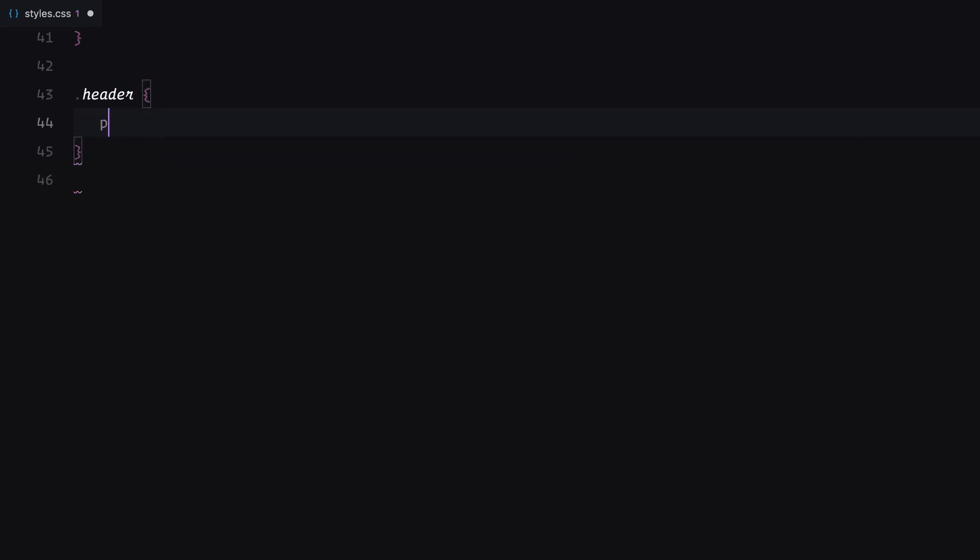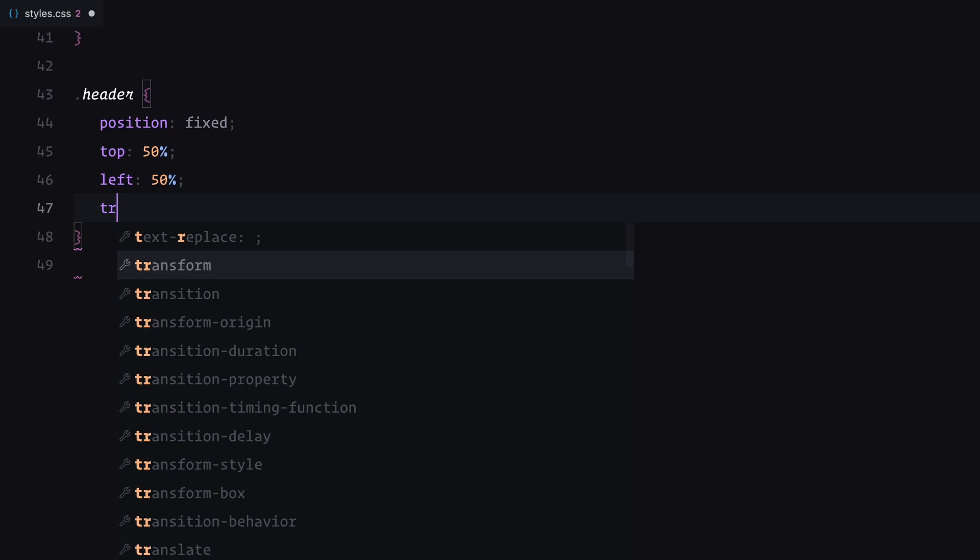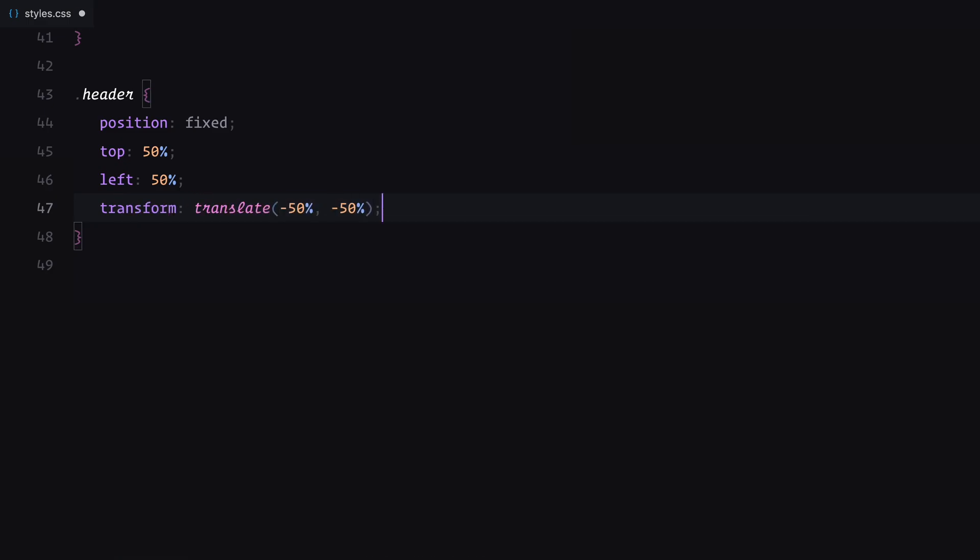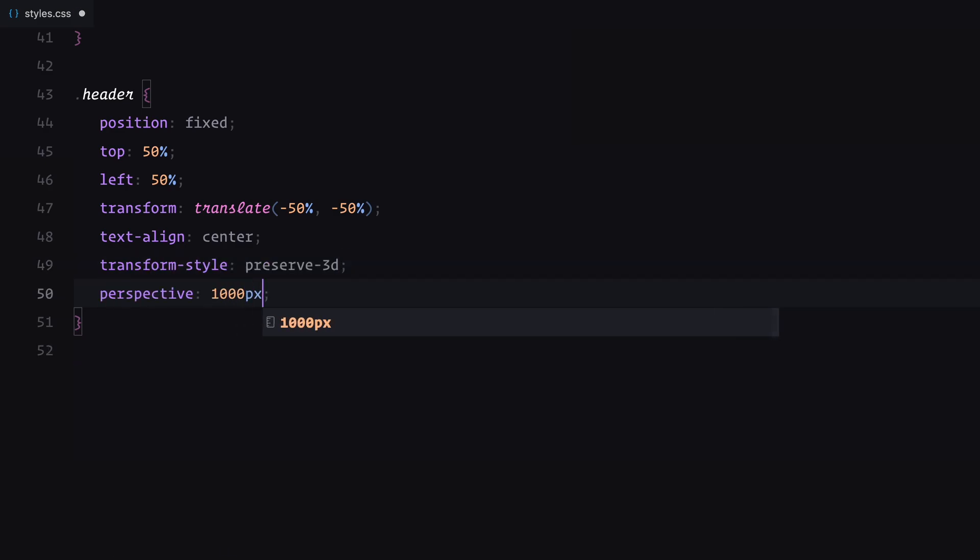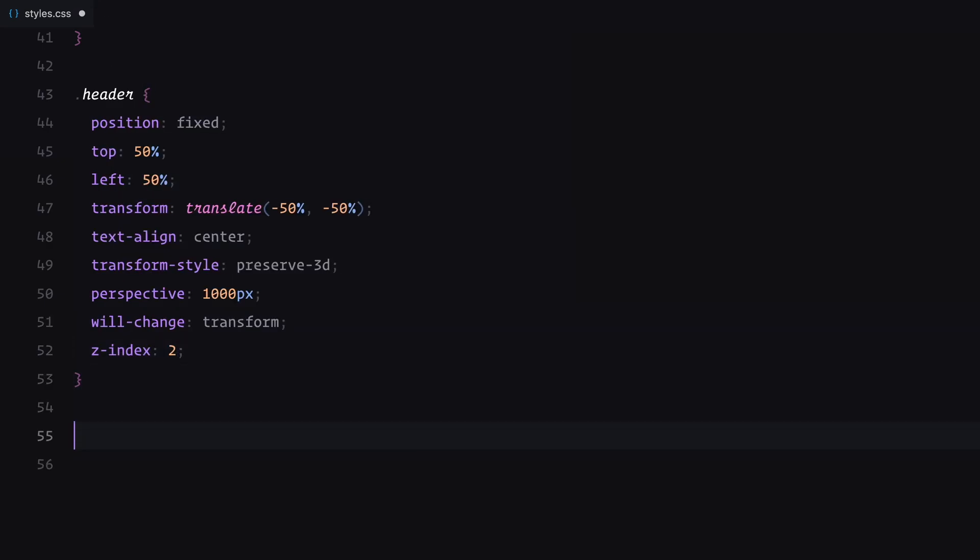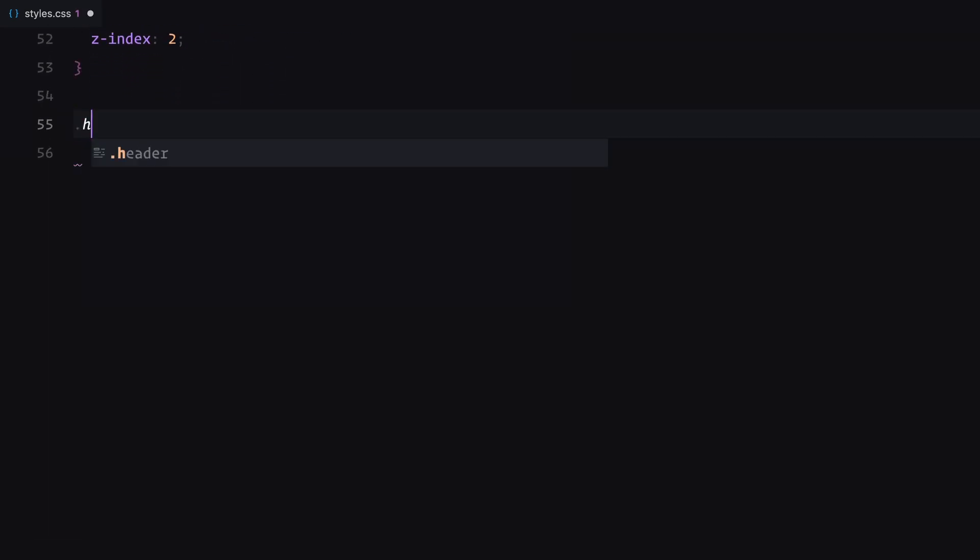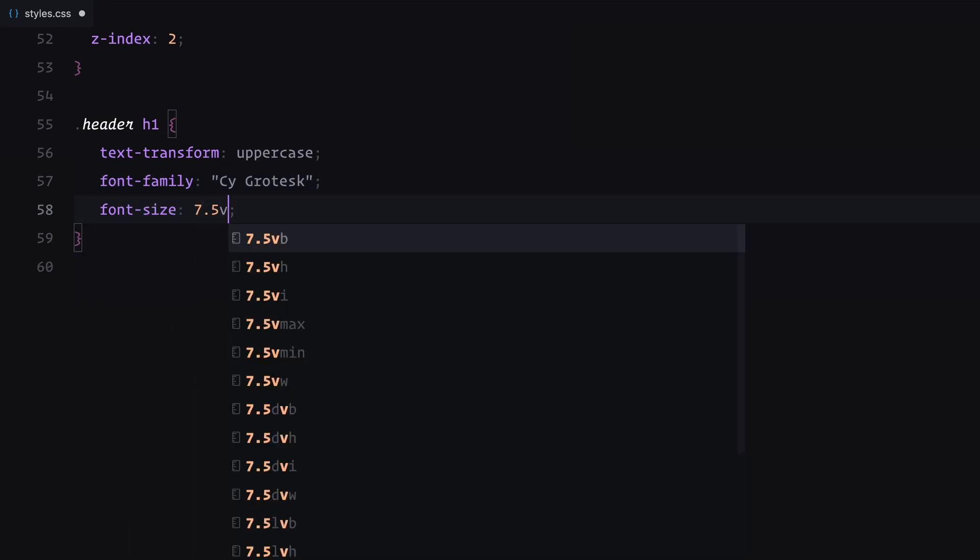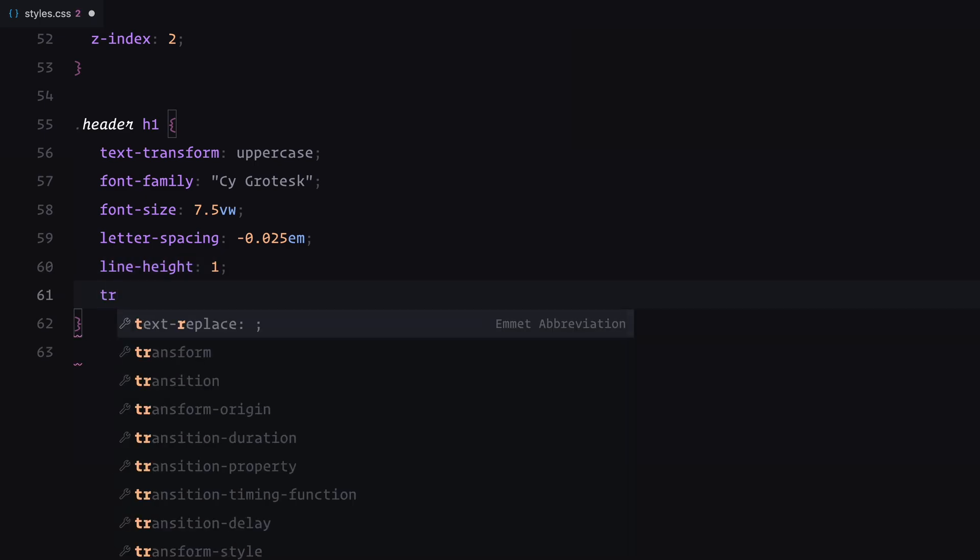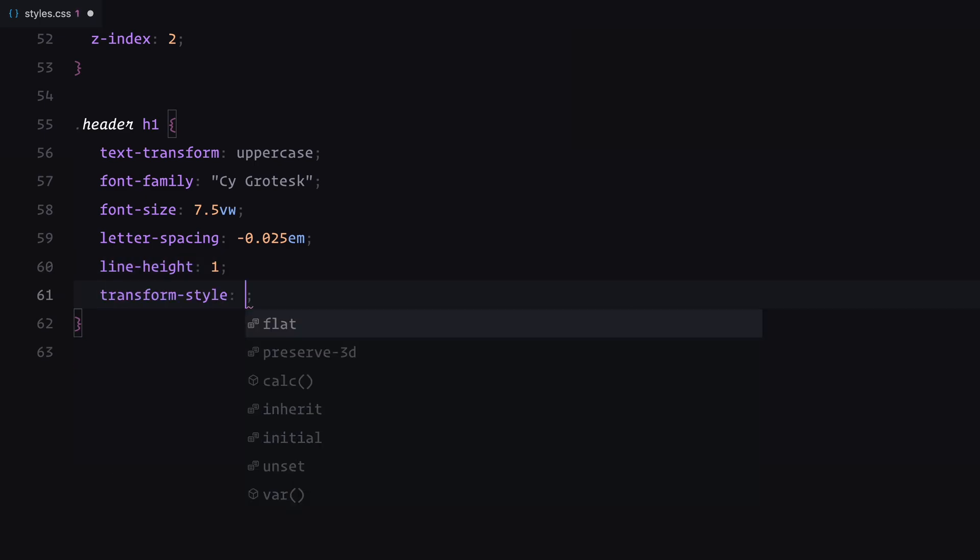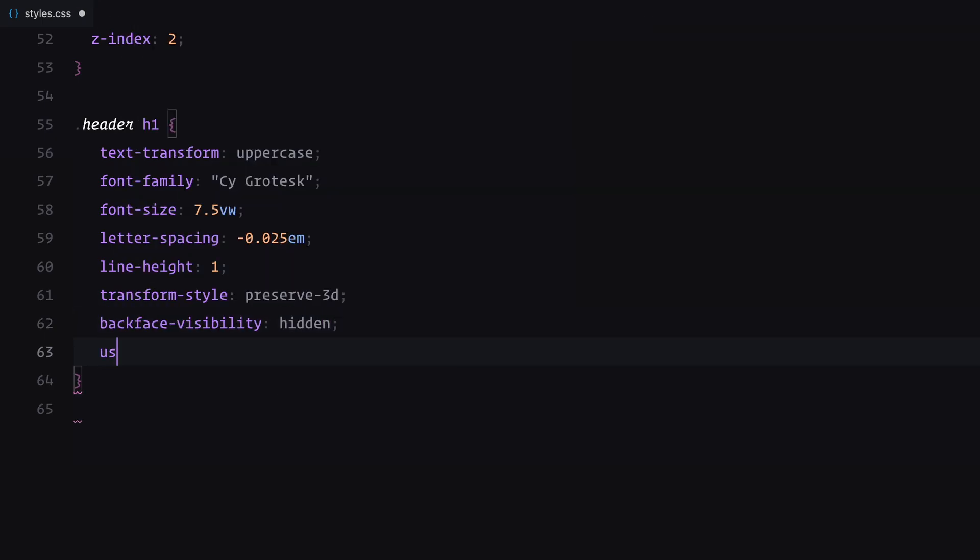The header is positioned in the exact center of the screen using a combination of fixed positioning and transformations. To enable 3D effects, I've configured the header to preserve its three-dimensional properties during animations. Additionally, I've added a realistic depth effect by applying a perspective of 1000 pixels. Inside the header, the main title is styled to grab attention. It's displayed in uppercase with a bold modern font and a size that scales relative to the viewport for responsiveness. To enhance the visual effect during animations, the backface of the text is hidden and text selection is disabled to keep the interaction seamless. And that's it, let's get to javascript now.